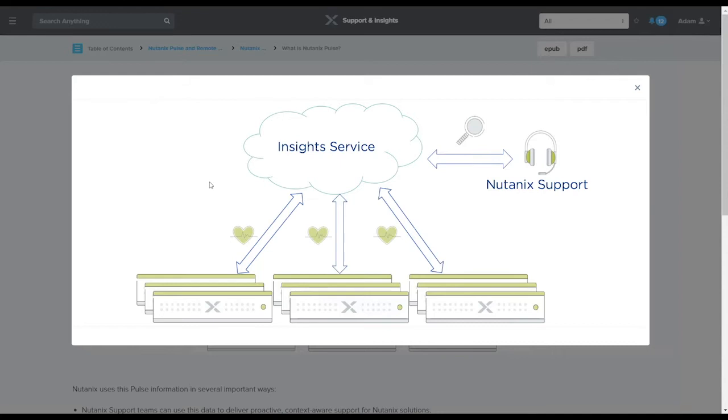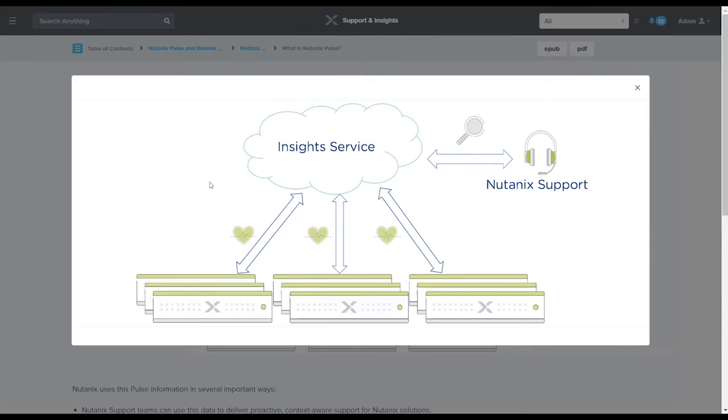What are we sending? We're sending basically support logs, incorrectly configured CVMs, maybe there's a hardware defect. Cases are auto-created, maybe you have something configured incorrectly and it's performing poorly at the container level or at the VM level. We actually have the ability to send those statistics back to Nutanix so that we'll automatically create Nutanix support tickets for you.